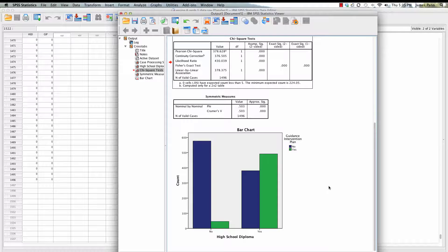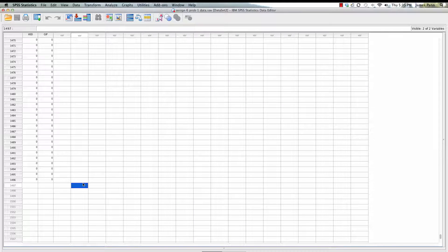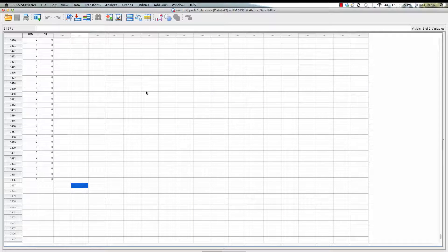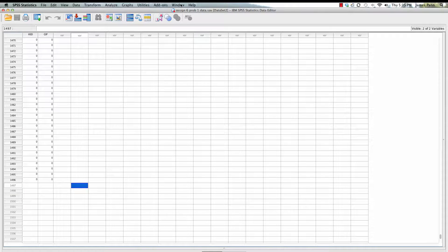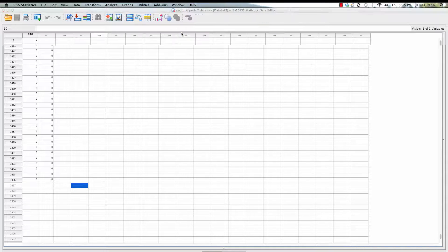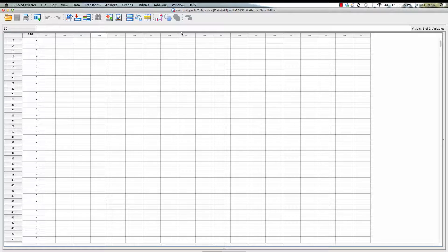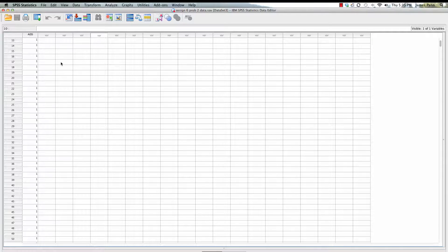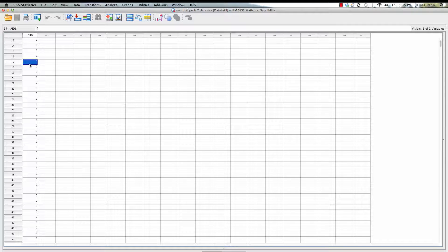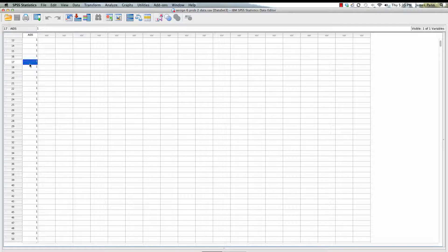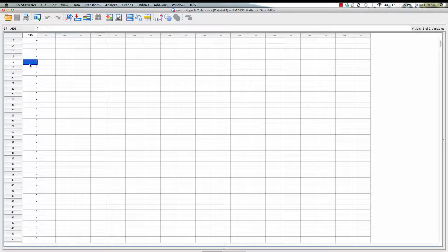The second part of the non-parametric assignment for this class is to open the second data set. We have one value for that. The question here that we're attempting to answer is we want to know specifically if there is a difference in terms of AIDS or HIV cases that have been reported for a given county based on ethnicity.